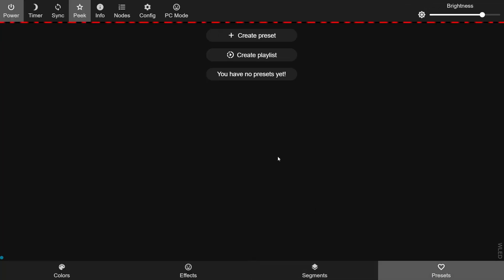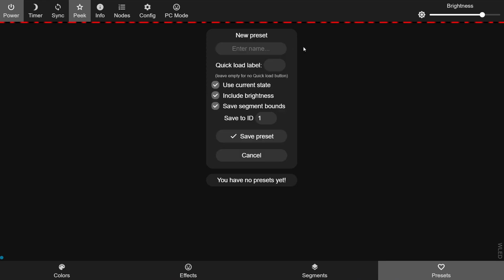Finally we have the presets tab. Presets are kind of like scenes in Home Assistant. You set up all the segments, palettes, and effects exactly the way you want and then create a preset by clicking the create preset button. Give it a name, save it, and this preset will be given an ID number that you'll reference in Home Assistant.